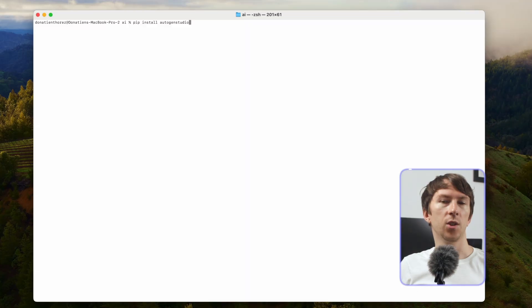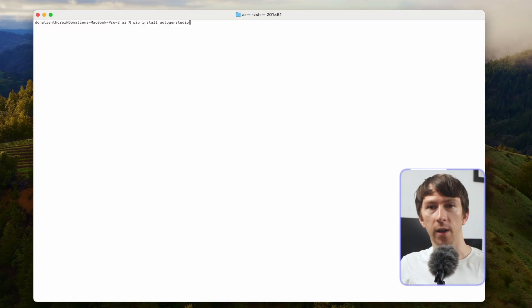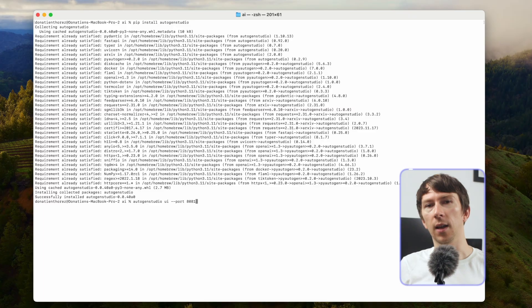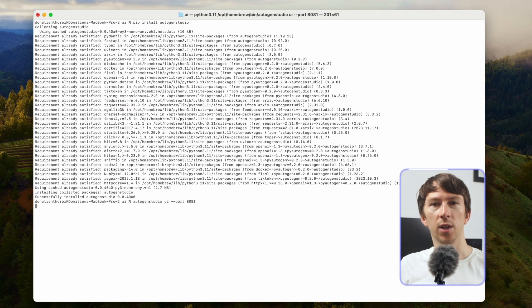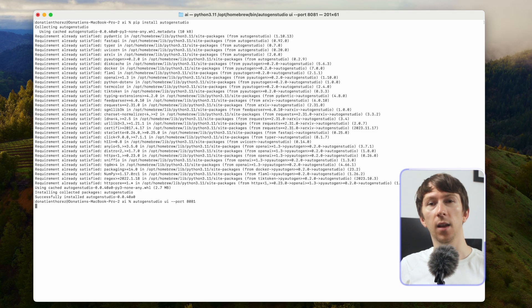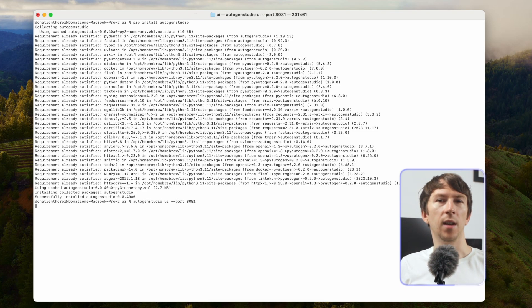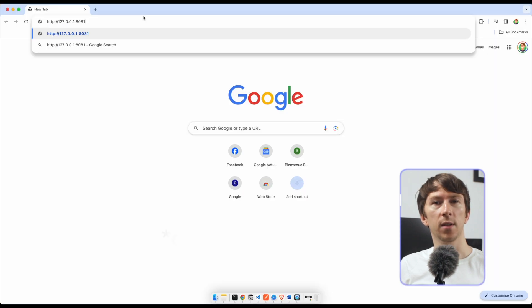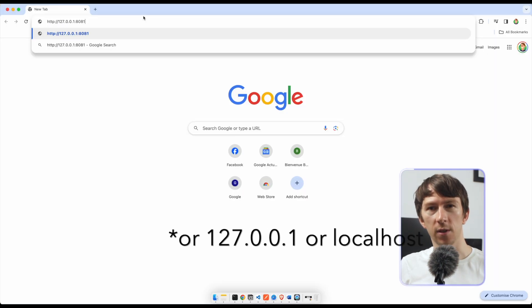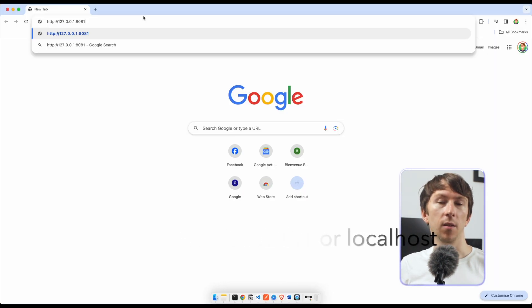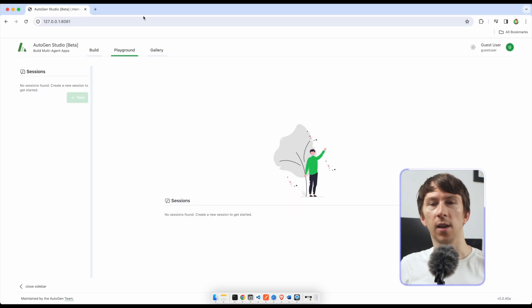The installation is pretty straightforward as you can just run two commands: pip install autogen studio and then autogen studio ui --port 8081. Autogen can be directly accessed through your browser by going to 0.0.0.0:8081 in my case. Now let's talk about the build tab.